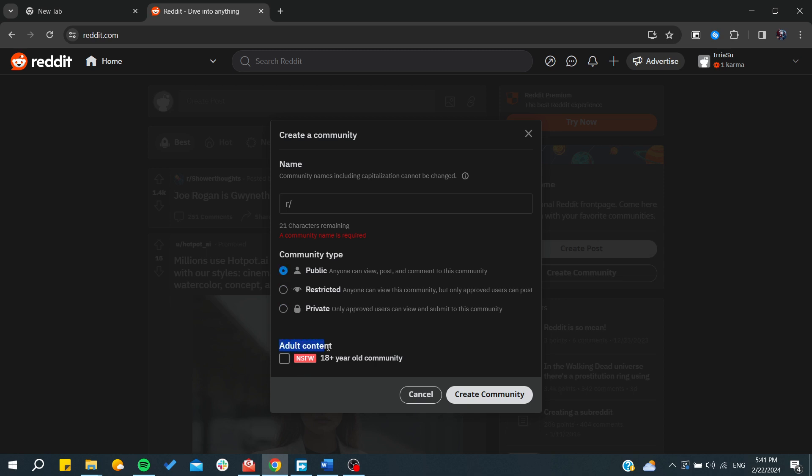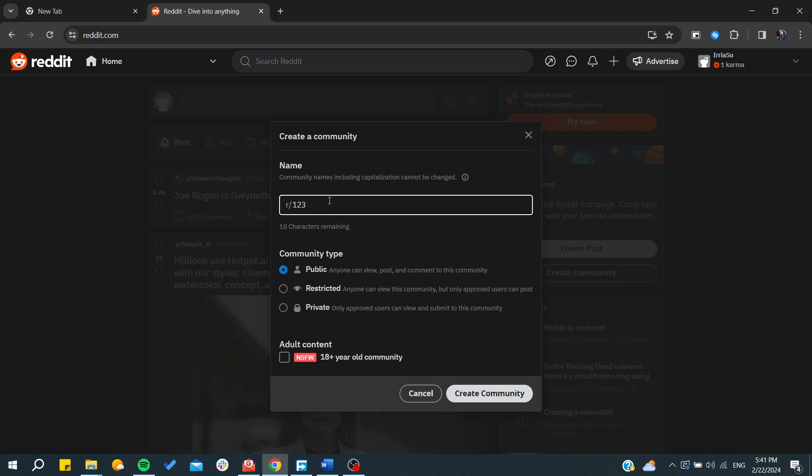And of course, if it would include any adult content, you will need to check this one, and you will need to name it anything.